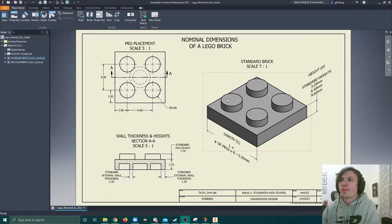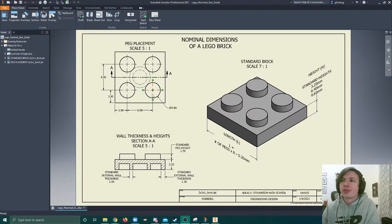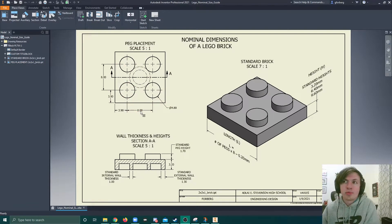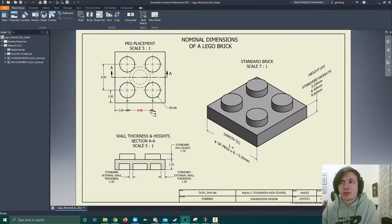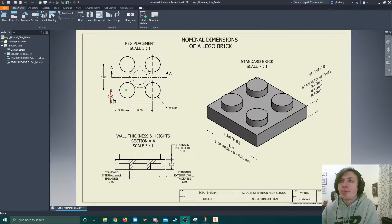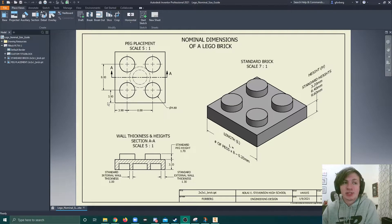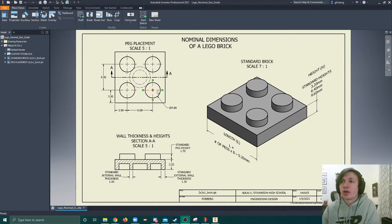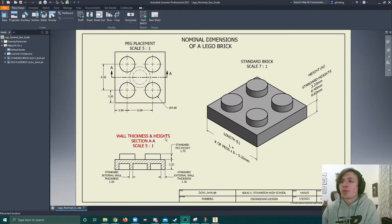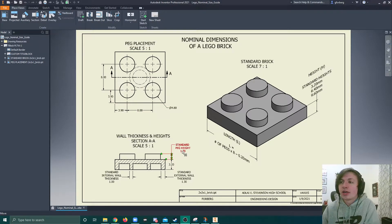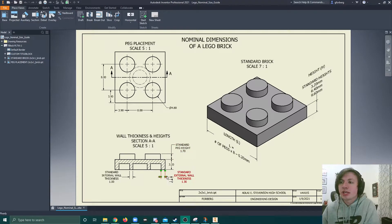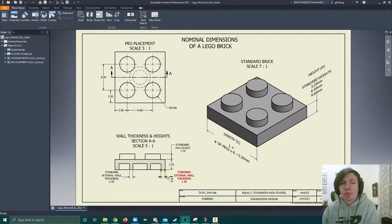Cool. So the other standards that are important to note are that the spacing of each of the pegs, they are always spaced 8 millimeters apart from each other whenever they're adjacent pegs. And then there are 3.9 from edges. So those are important dimensions to note. What's also important to note is the height of the pegs are always 1.7. And the external thicknesses of the wall are 1.3.